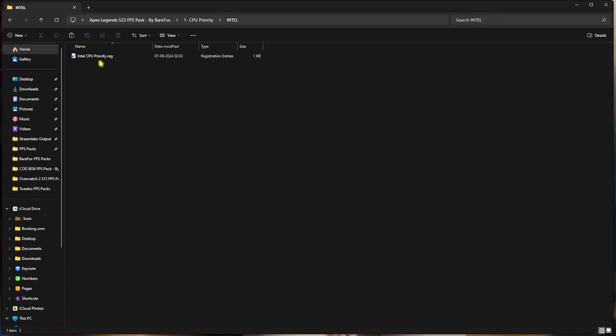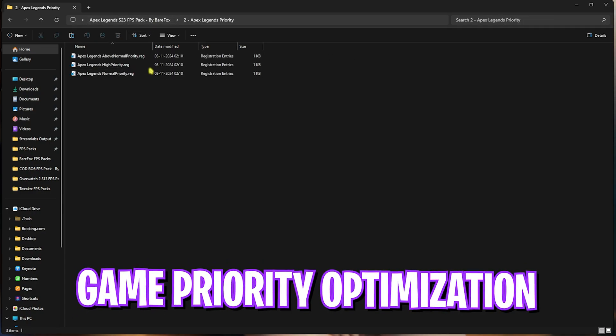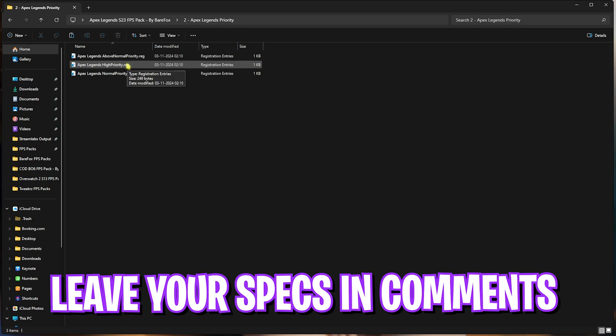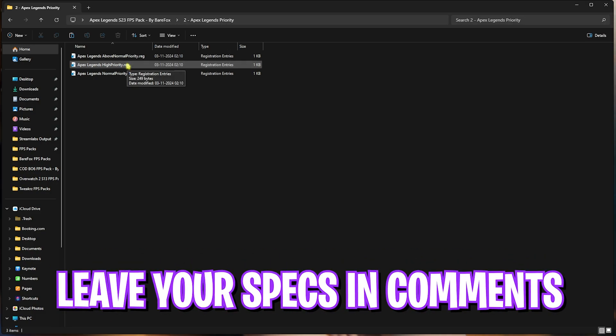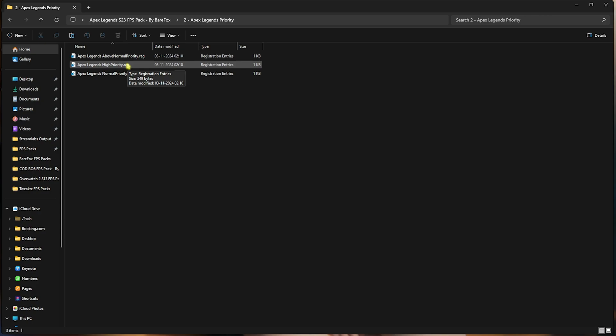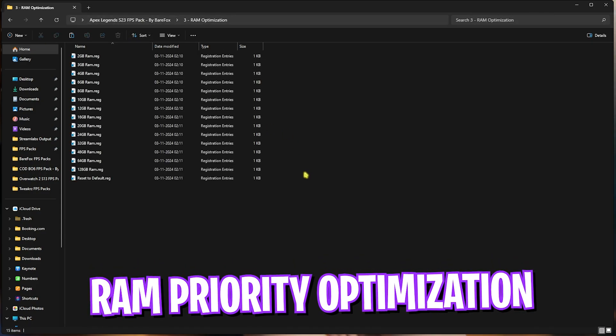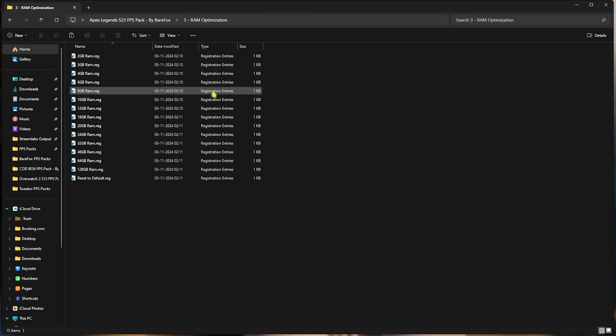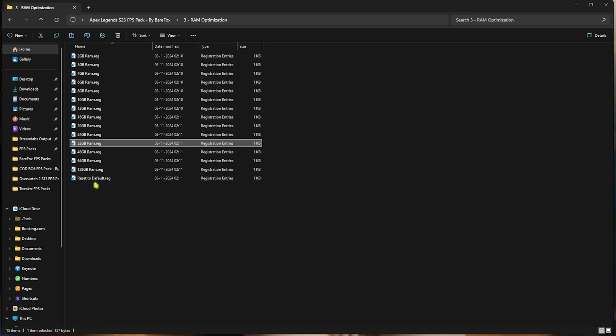Second folder is the Apex Legends Priority, in which I have left Above Normal and High Priority. I want you guys to leave your PC specs down in the comments below, and I'll be telling you guys which priority to choose from over here. Third folder is RAM Optimization, in which I have left a ton of optimizations according to your PC. I have 32GB RAM, so I need to apply the 32GB RAM registry. It could be different for you, so you guys can pick according to yourself. And once again, if you don't like the performance out of it, you can always reset it back to default using this registry over here.